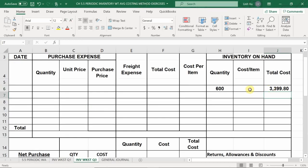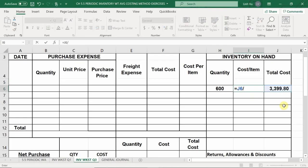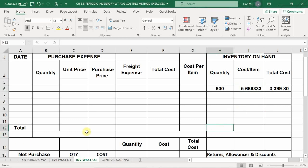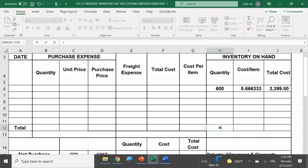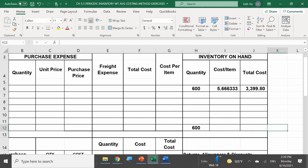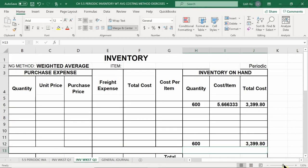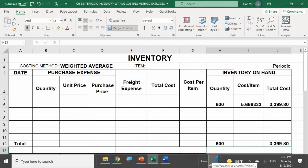With beginning inventory in place, we note the average cost per item from before is $5.66. We don't need to worry about individual batch cost per item right now, because at the end of the day we'll add everything together and recalculate. Beginning inventory is simply the ending inventory carried over from the previous period.